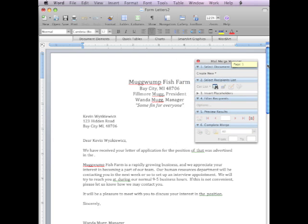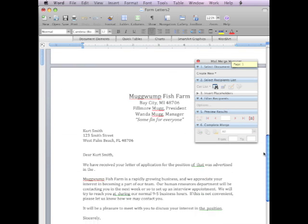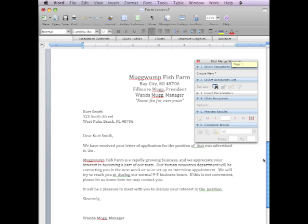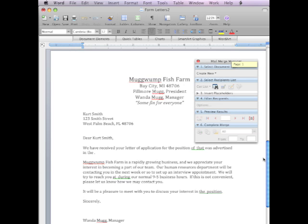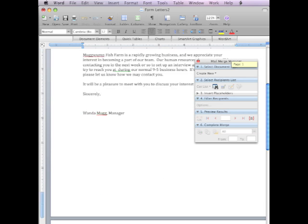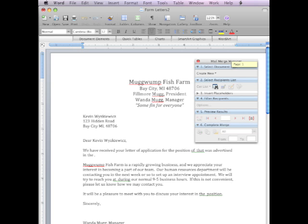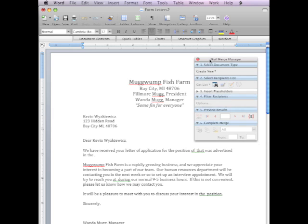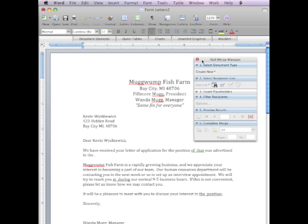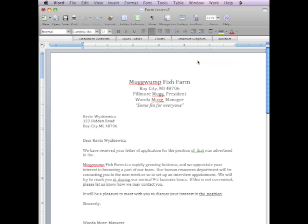That there's the document for Kevin. Here's the document for Kurt. Okay? Two people. Up here, dear Kevin, dear Kurt, using one document. And then that's pretty much it. So I could print this out, submit it, and we have performed a mail merge in Microsoft Word 2008 for the Macintosh.